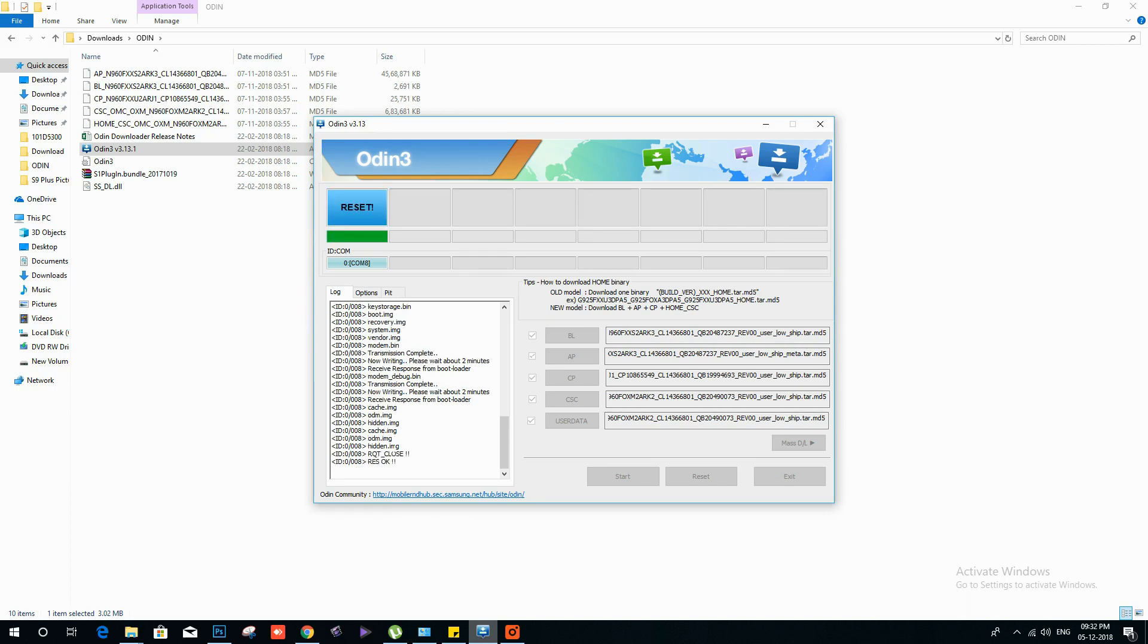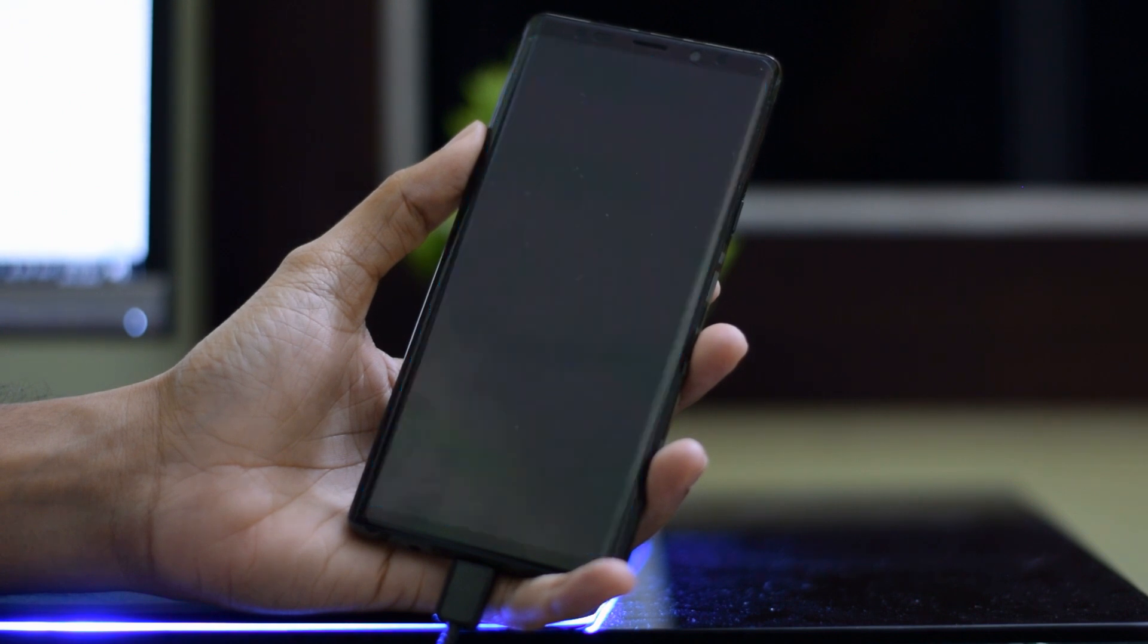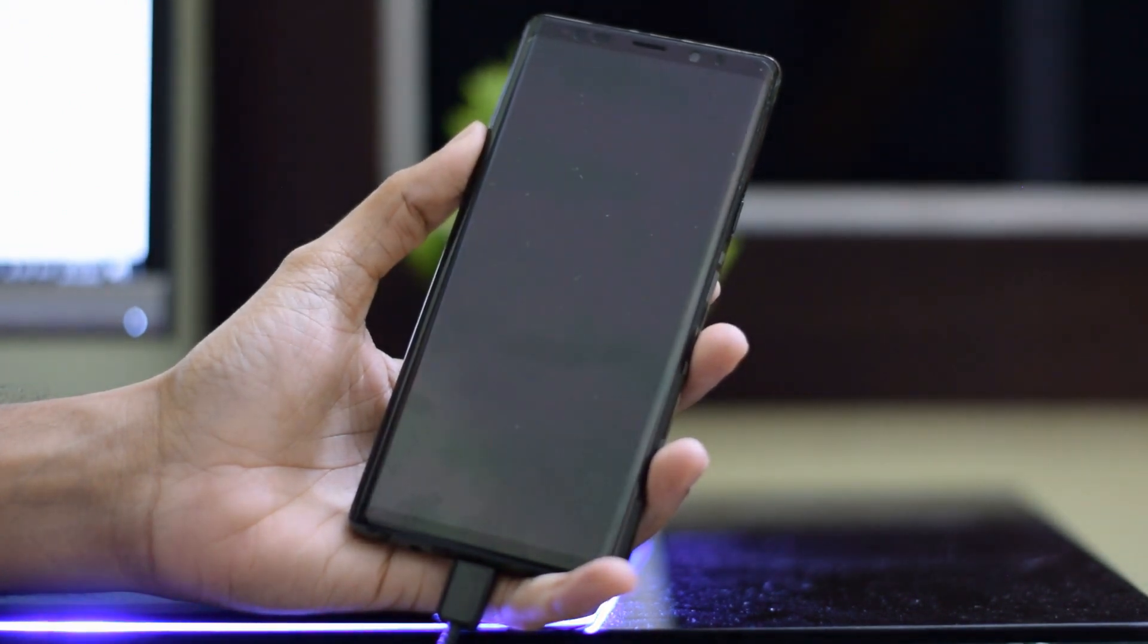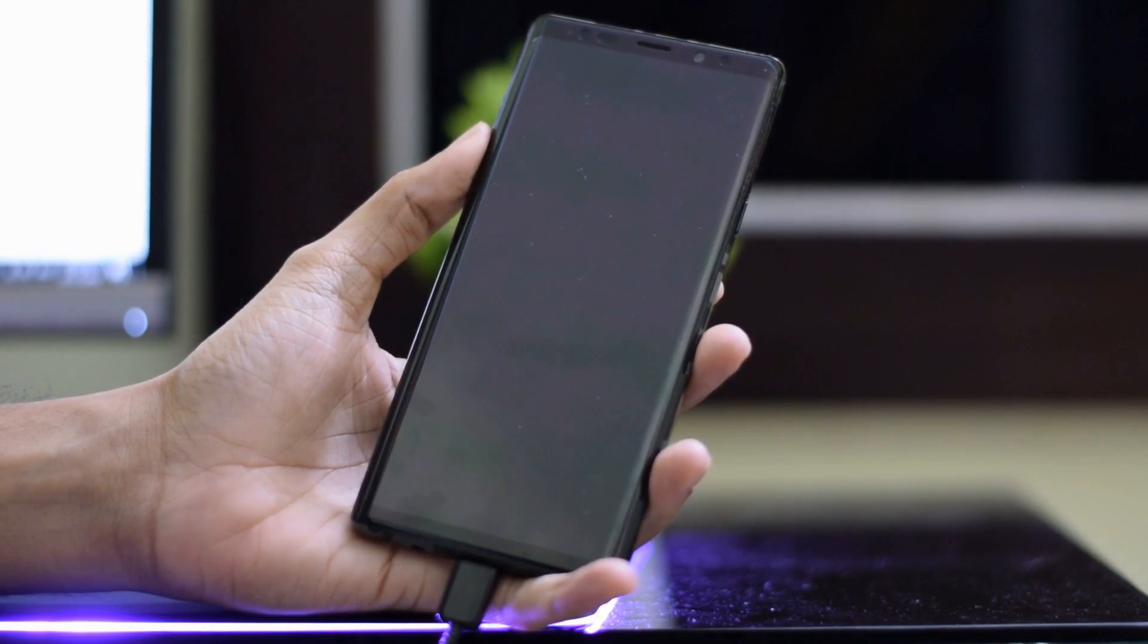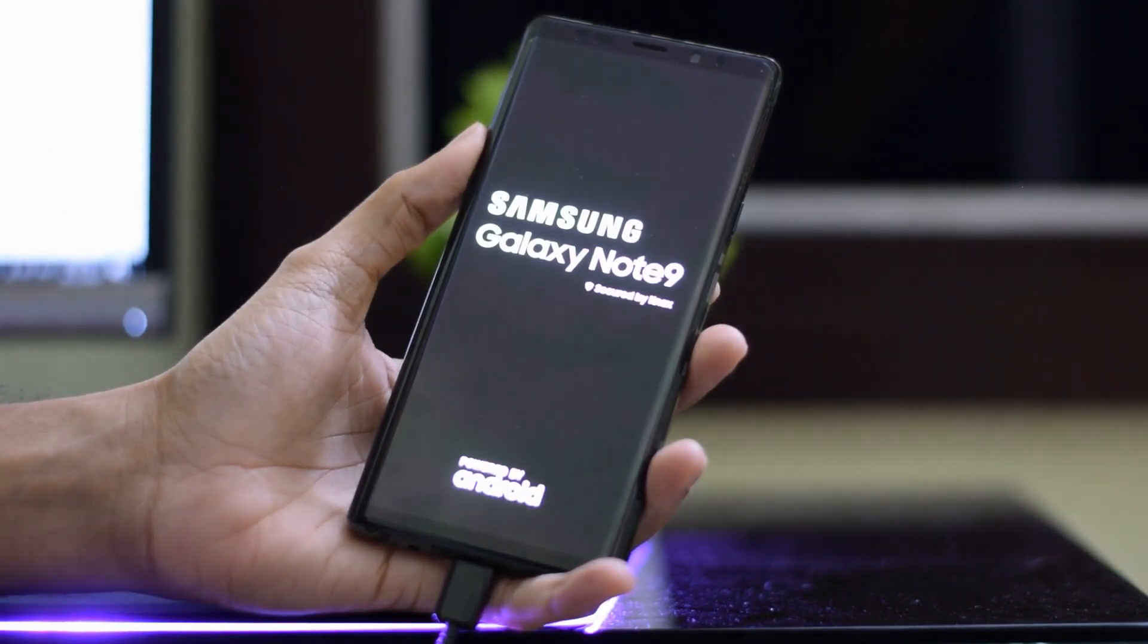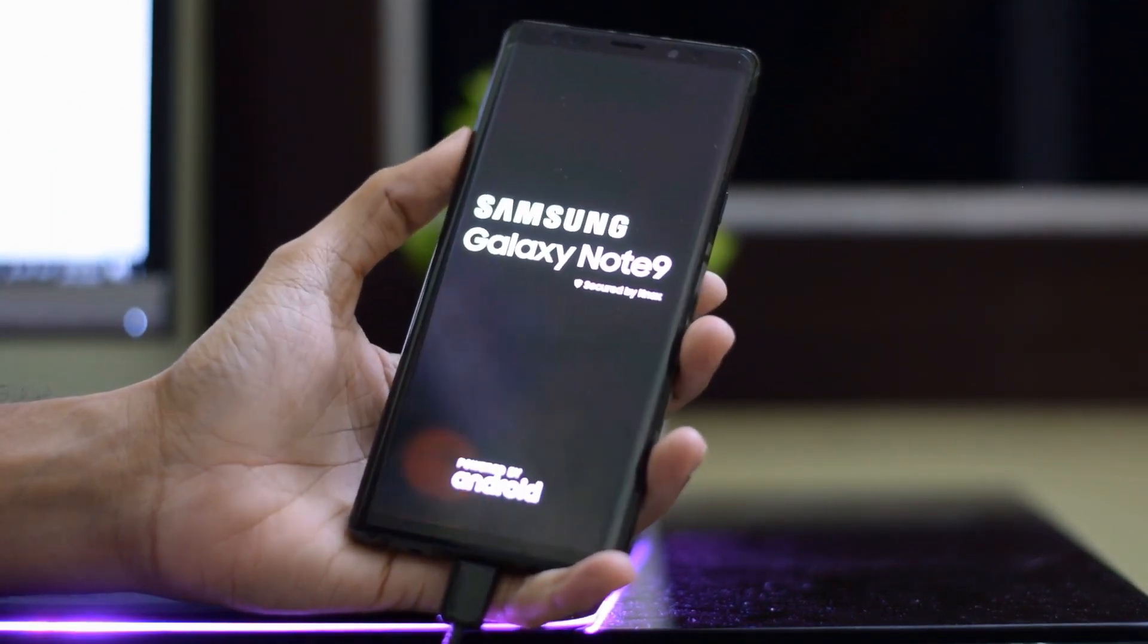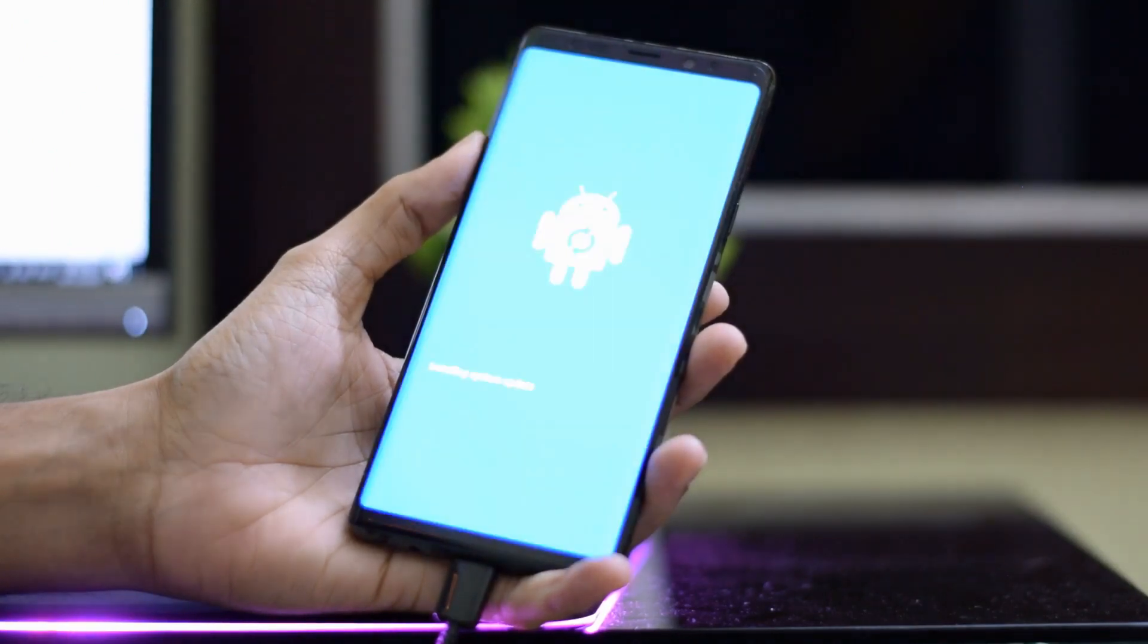Once you see the pass message, your device will reboot into the new firmware on your phone. Thanks for watching. We will come back with new series of guides. Till then, goodbye.